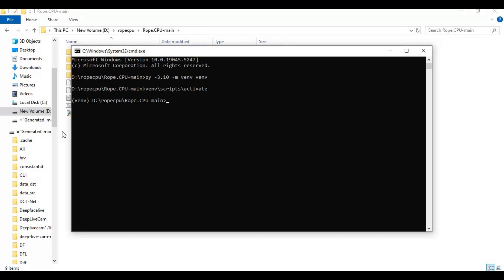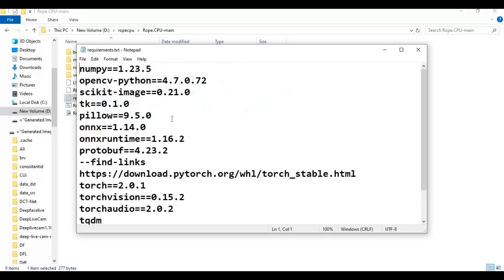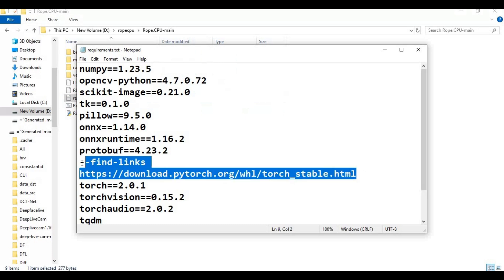Go inside the main folder and open the requirements file. Remove the PyTorch line and save this file.